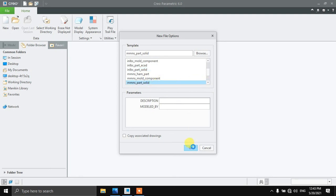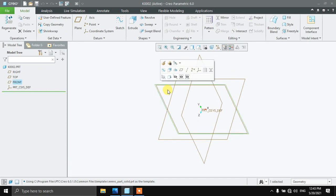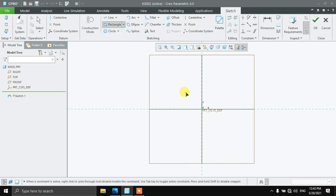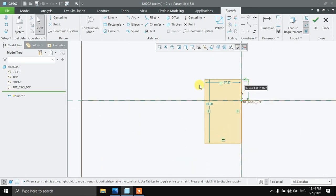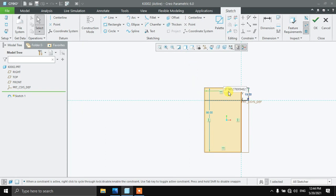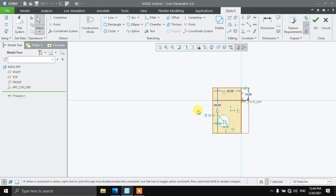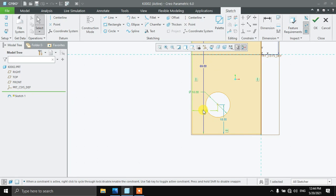You will find mmns parts solid here. Select this plane, sketch it in parallel view, and select the rectangle command. Draw a rectangle — this is going to be 19, this is 45, and this is 69. Then select the circle command and draw a circle whose diameter is 16. The distance from the vertical plane is 18 and from the horizontal plane is 22.